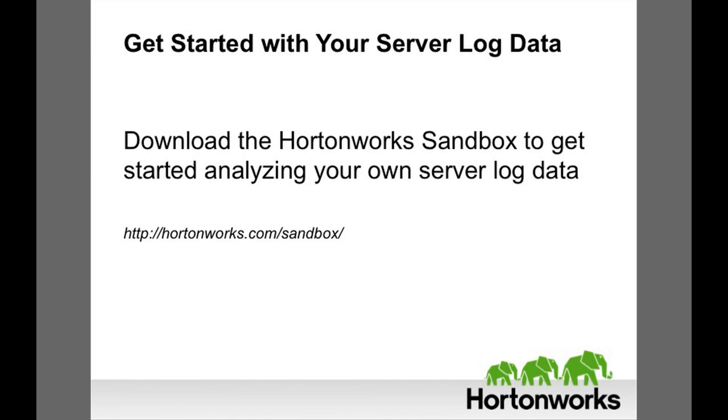You can start analyzing your own server log data right now with the Hortonworks Sandbox, a single-node Hadoop cluster that you can load to your laptop for free. Go to the Hortonworks website and start playing in the sandbox.